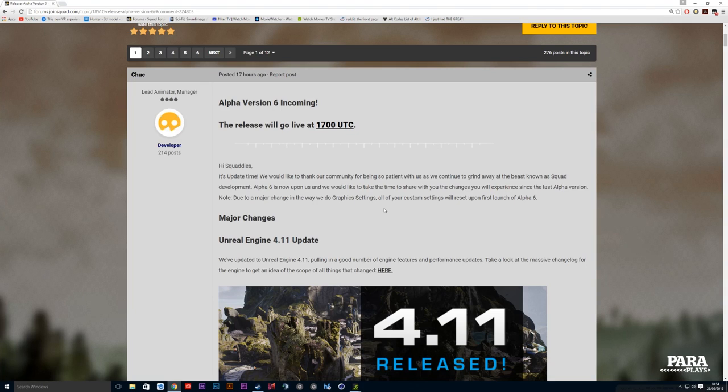Hello and welcome to another video from ParaPlayers. I realize it has been a while - I've been so busy in virtual reality I kind of lost myself. But yes, as you can see on screen, version 6 is now being released.